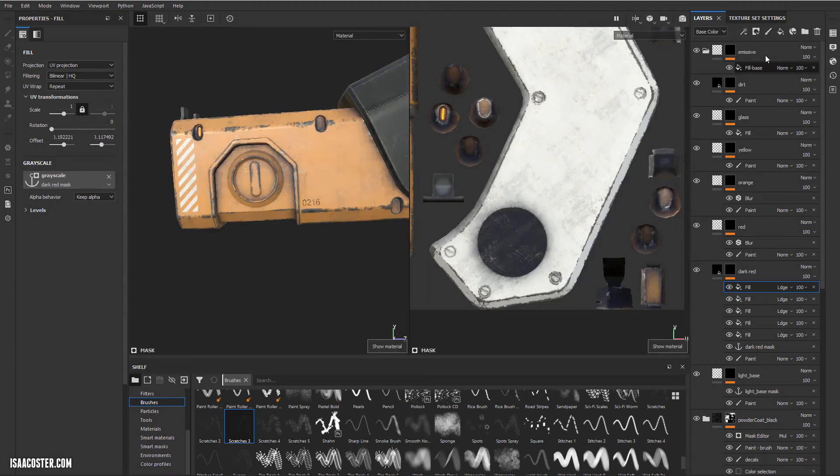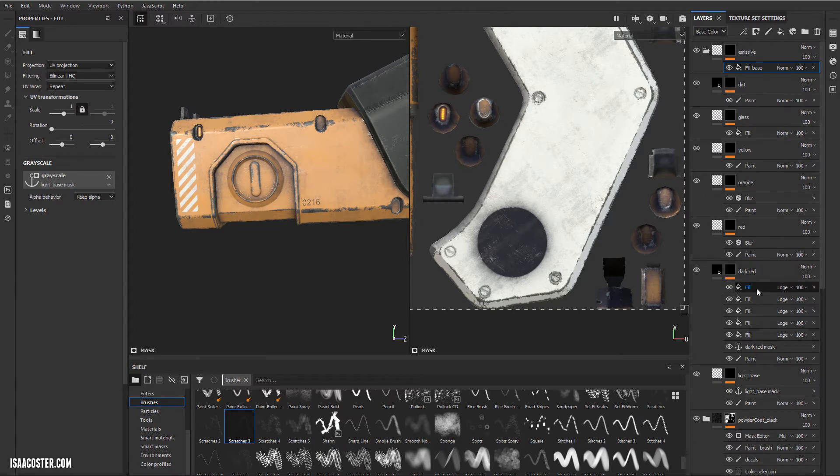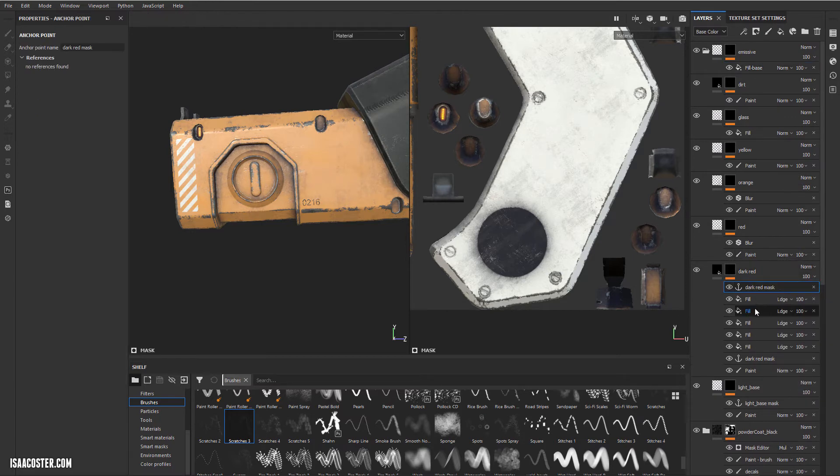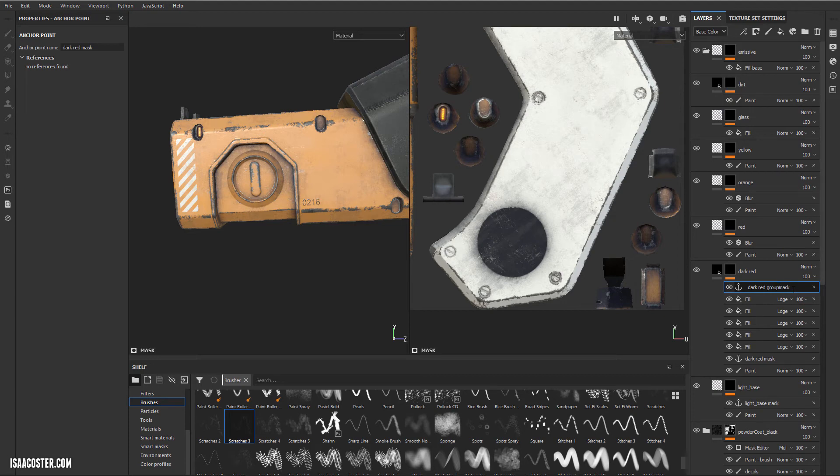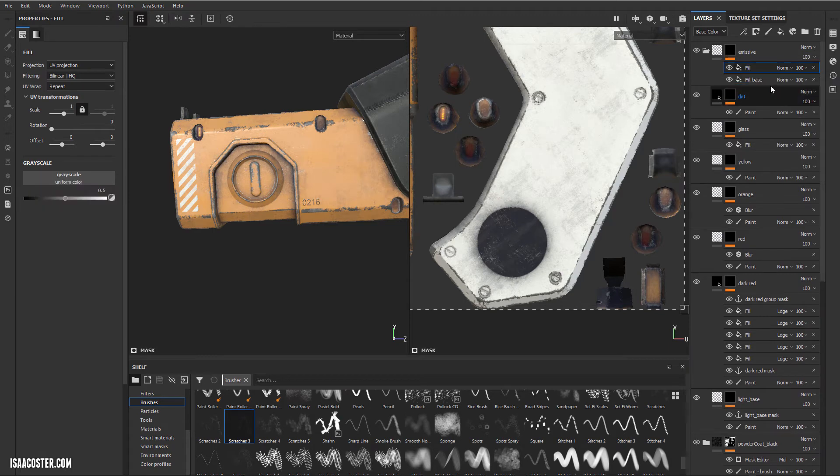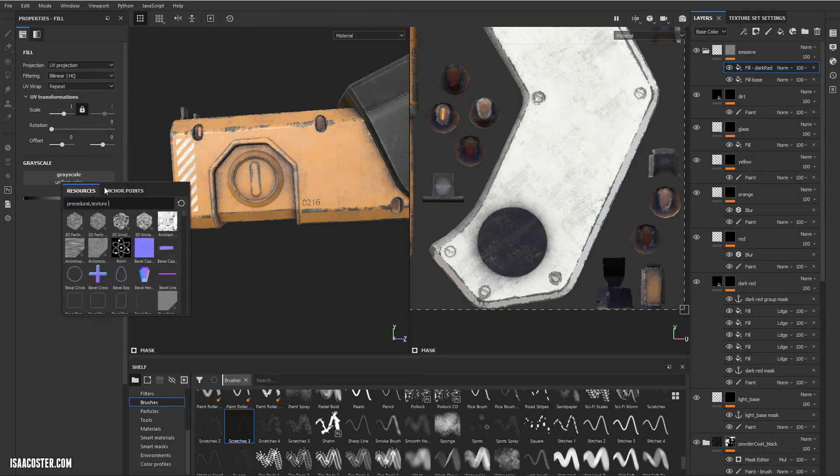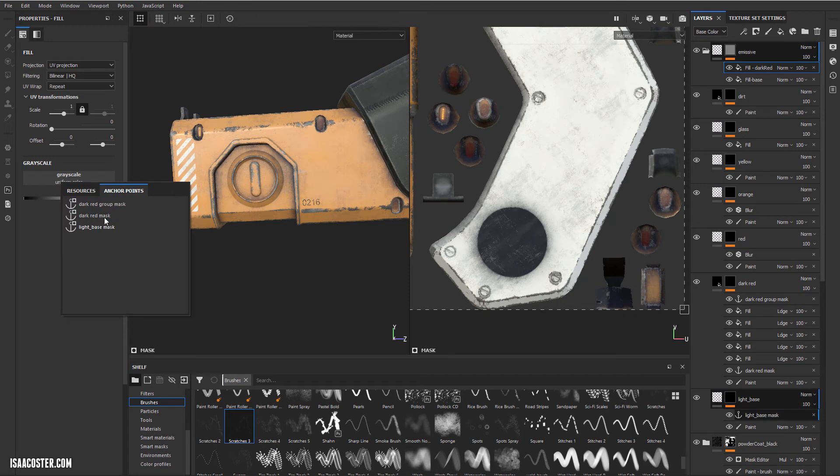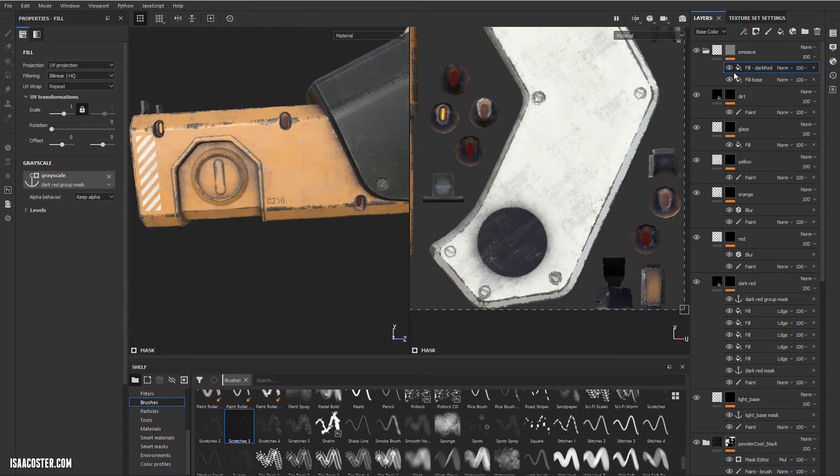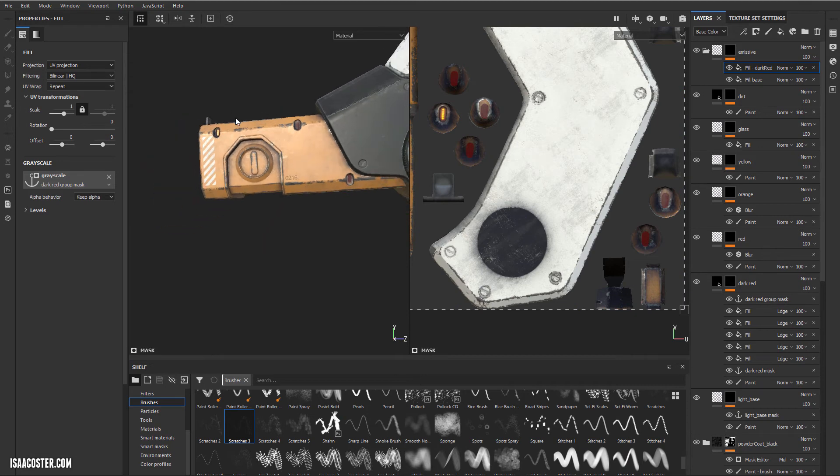So again, we cannot see them because they're not being plugged into the emissive. But if I add another anchor point to the top of the stack, I'm going to need to rename it. We'll just call it like group mask. So I'm going to add a fill up here. And I'm going to name it dark red. And into our anchor points, we just go and grab dark red group. Now we are no longer blocking it. Everything is plugged in.